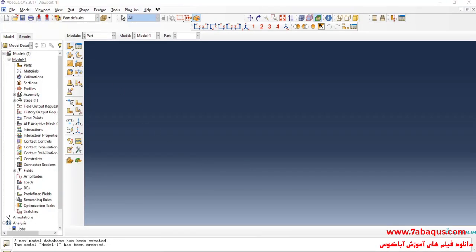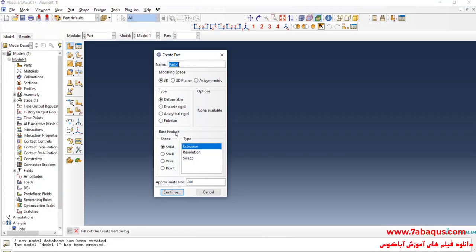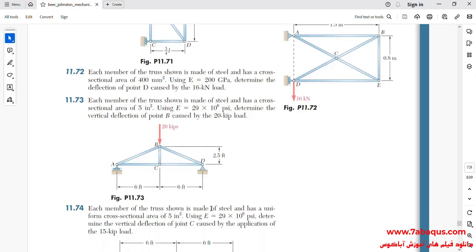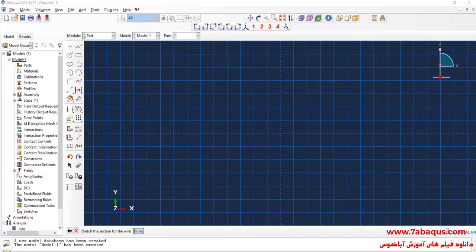I will click on Create Part to create the geometric shape of the truss. I'll select the modeling space as 3D, then Deformable. From here, I'll select Wire and Planar and continue. I will now draw the geometric shape of the truss.